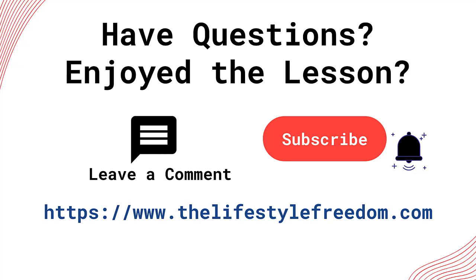If you learned something new from this video, make sure to subscribe to my channel and give it a thumbs up. And, if you want to access more resources related to topics on this channel, you can visit www.thelifestylefreedom.com. Lastly, how's your domain name and hosting purchase experience with Namecheap? Let me know by leaving a comment.